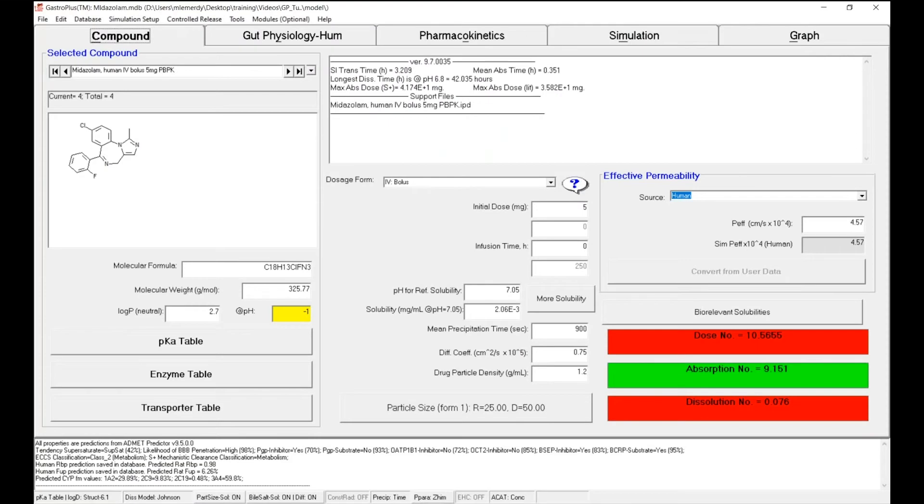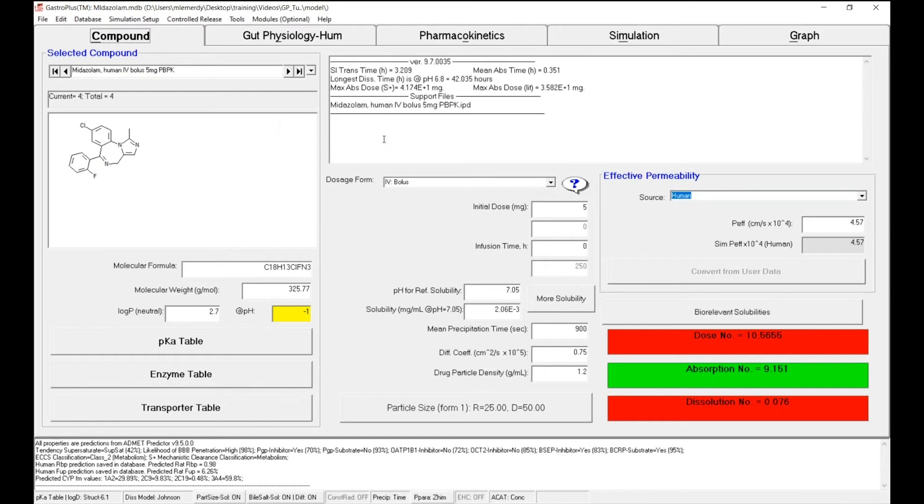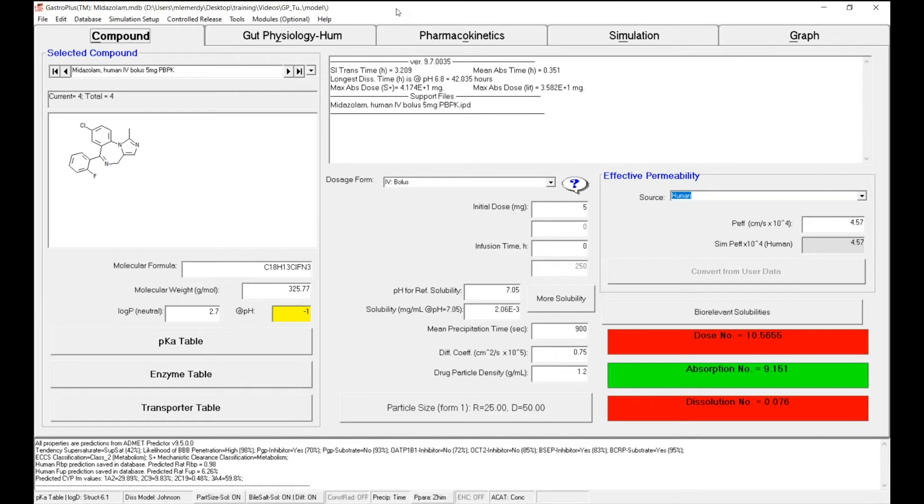Here in GastroPlus, we have the database for midazolam, in which we just verified in a previous video that a PPK model could describe the IV administration in human. So now, because the end goal is to simulate the oral absorption, let's create a new record.